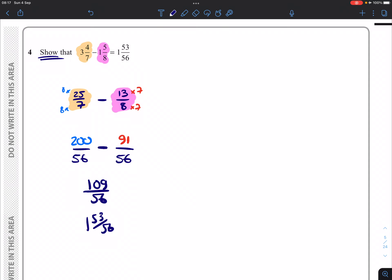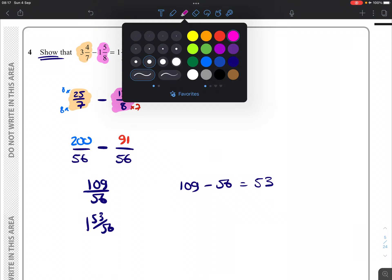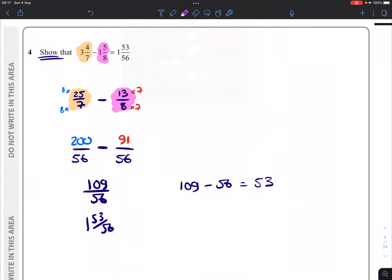But if you just want to see where that 53 came from, just in case you weren't sure, if I take away 56 from 109, I'm going to be left with 53. So that refers to the fact that I get a single whole, you know, a single 56, 56 out of that.